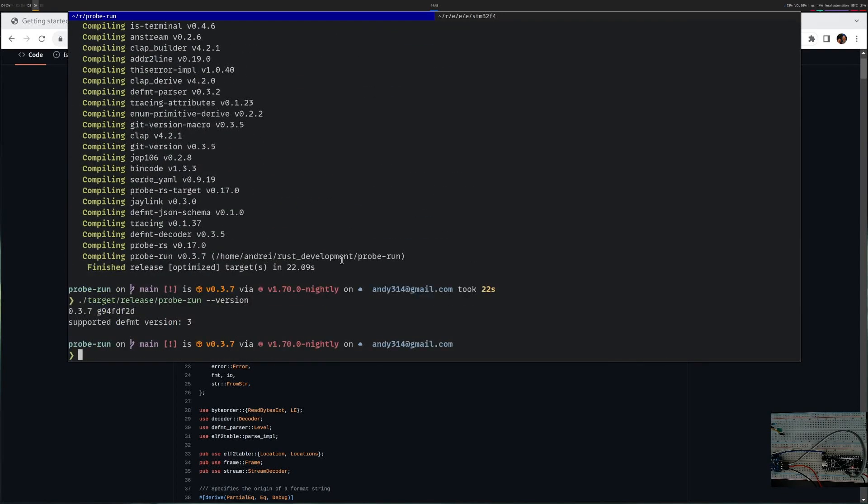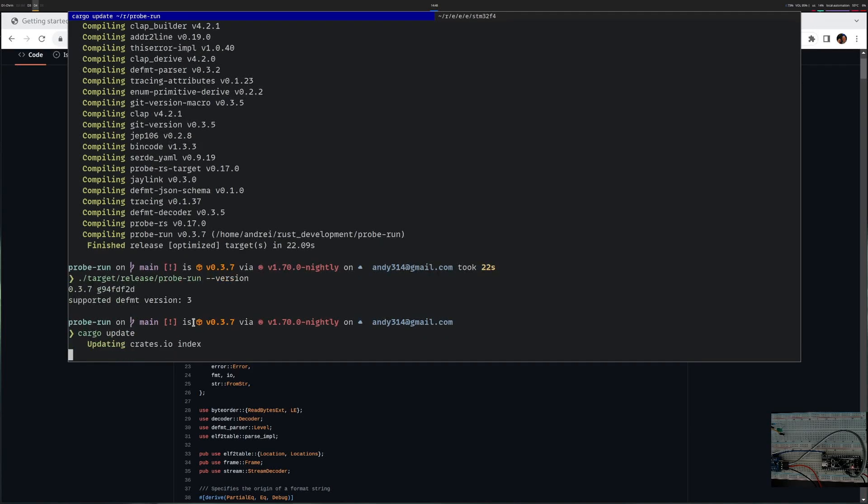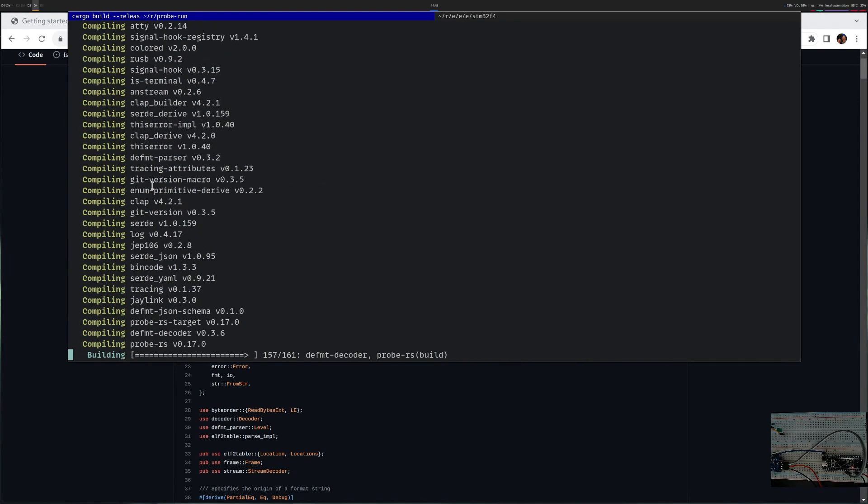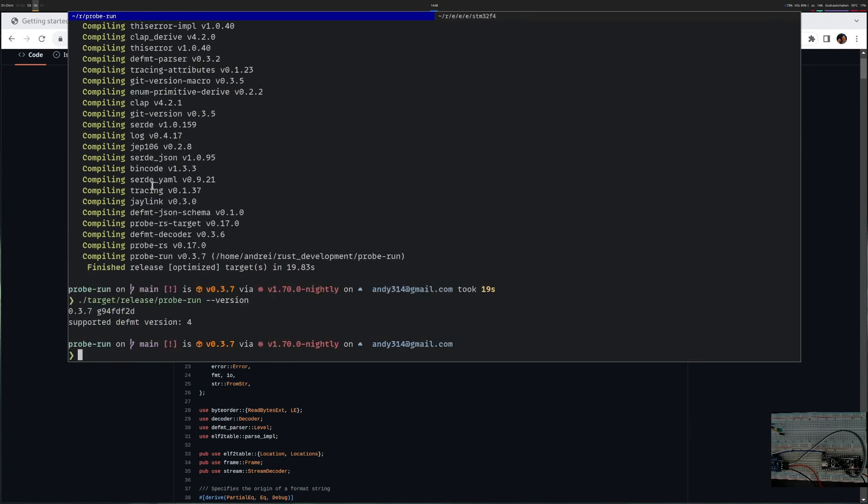Now that it's compiled it will still say it's version 3, so maybe I need to upgrade to a new version of everything. I see it upgraded the decoder and it upgraded various things. Let's try to build again. Finally we got version 4, so let me copy this to my cargo bin folder.